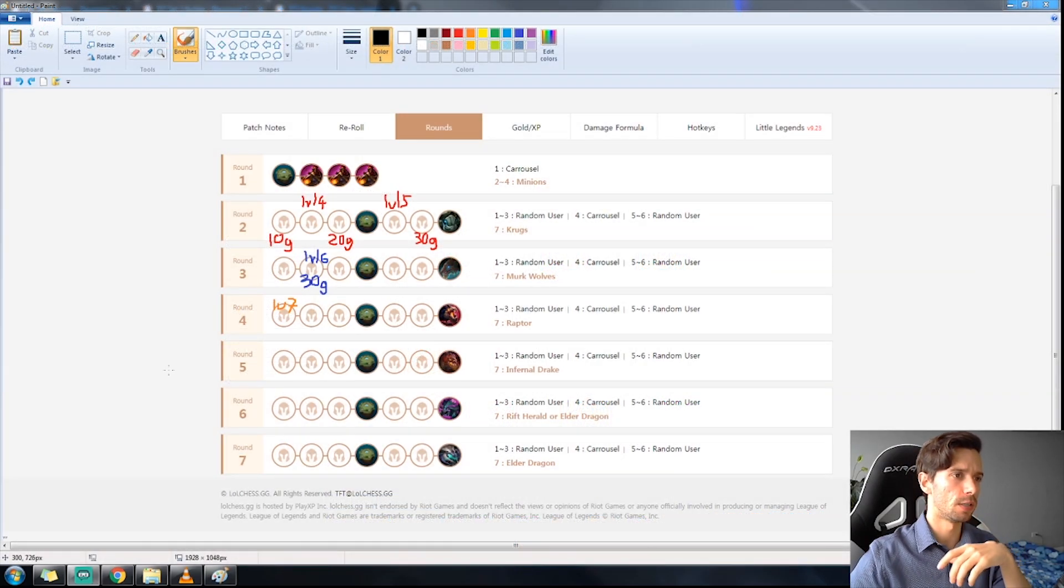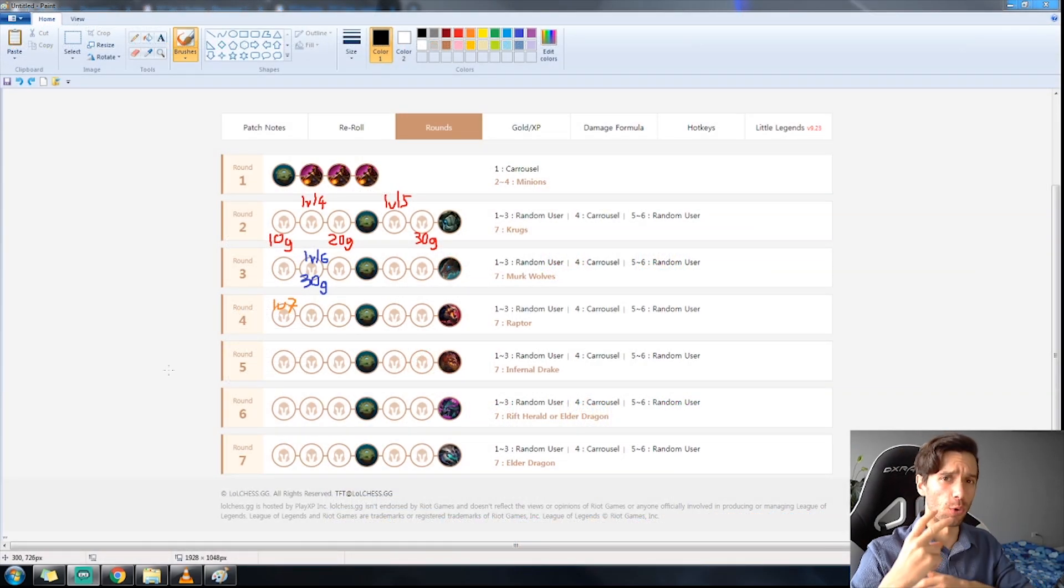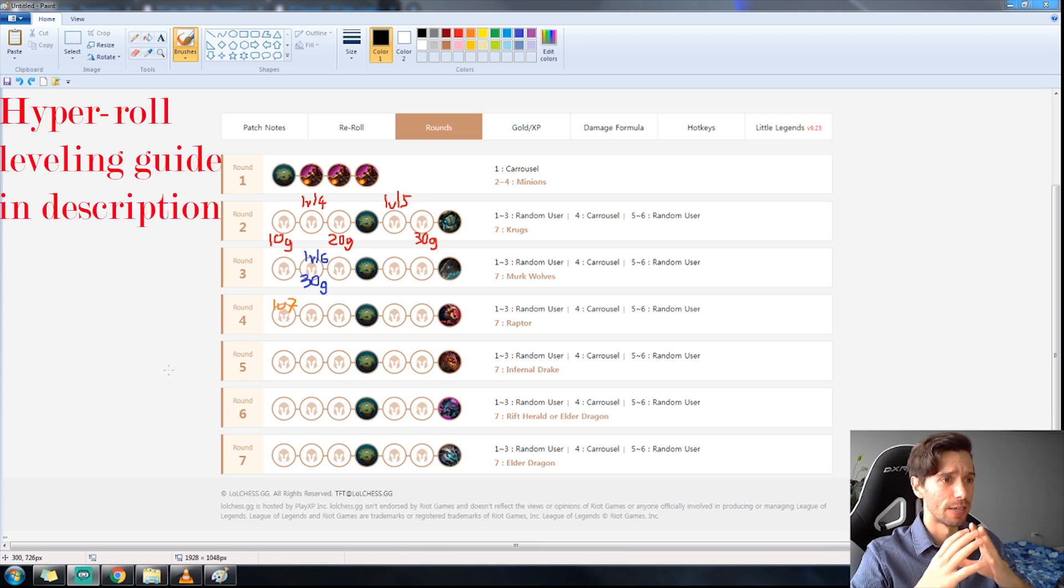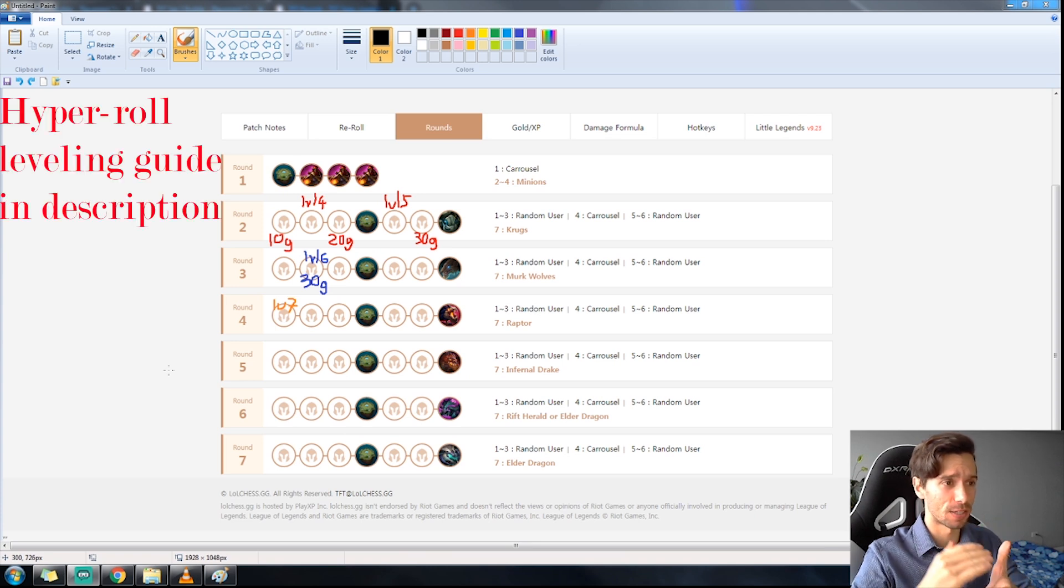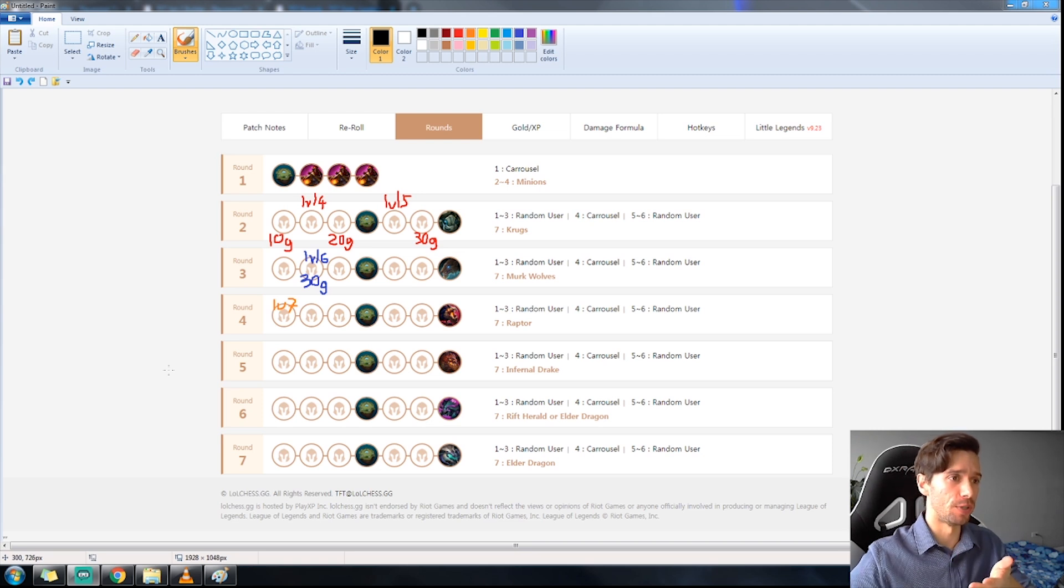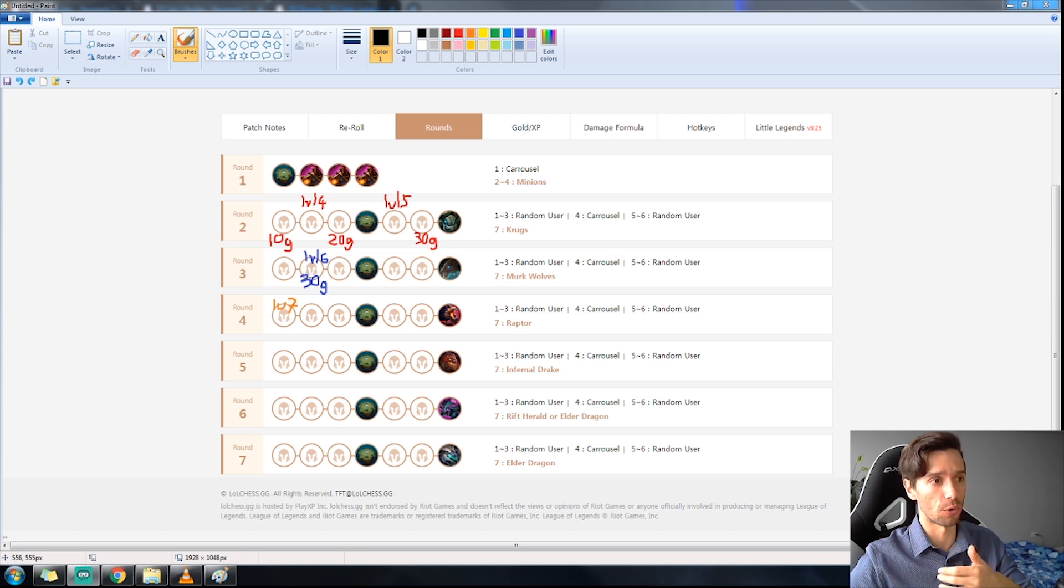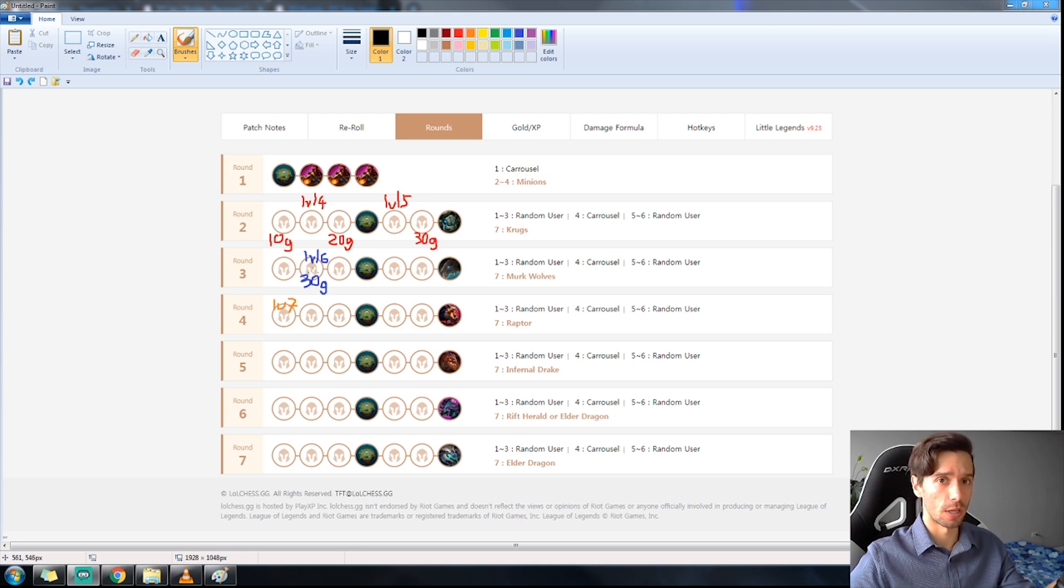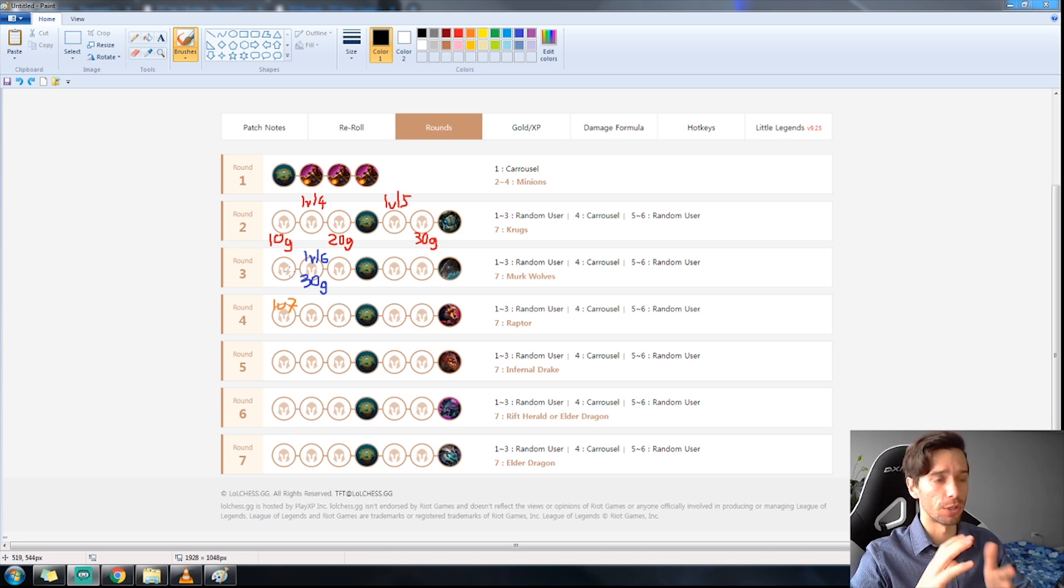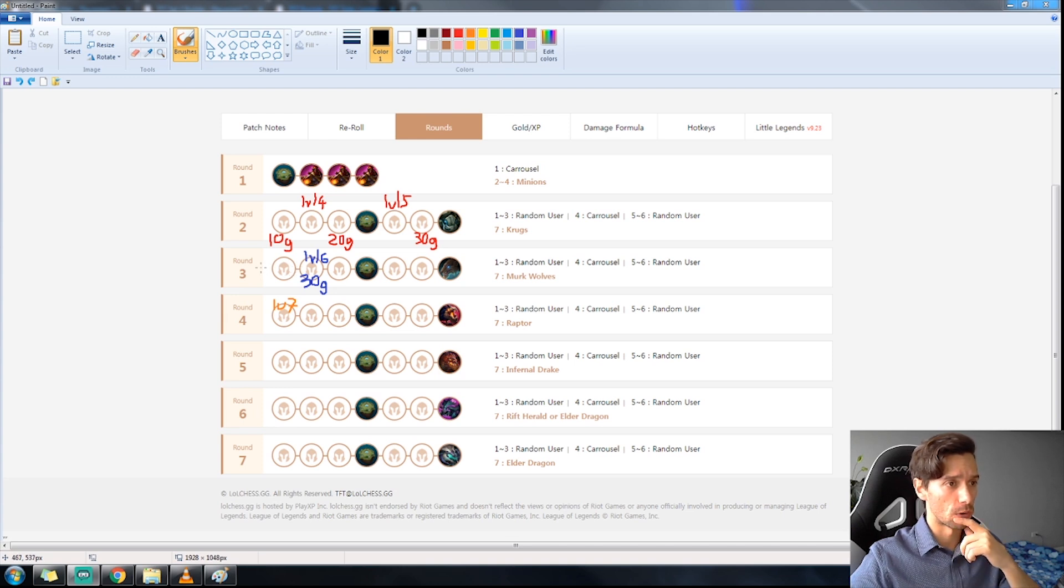Let's quickly look at a leveling and econ guide for Set 2. Now this is a general guide. This will not be the case for every single game. You might have to make adjustments. Maybe you're not hitting the units that you need and you're going to have to be spending all your gold. But for starters, if you're a beginner, follow this guide for now.